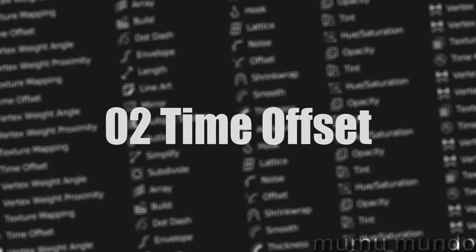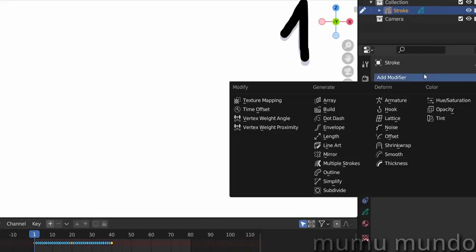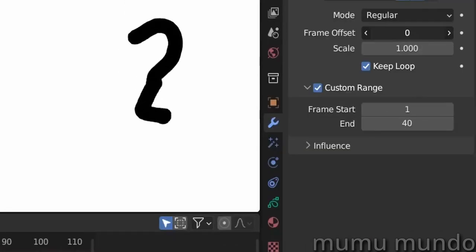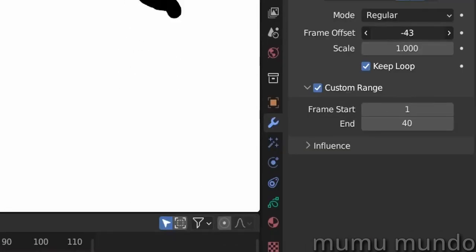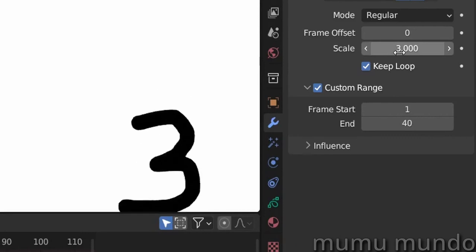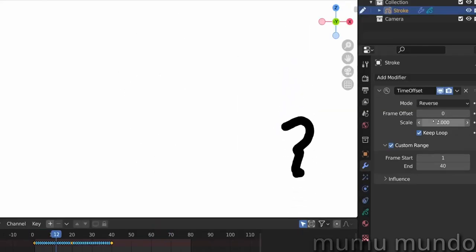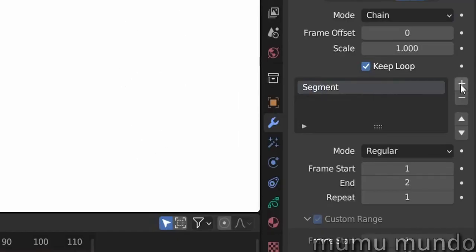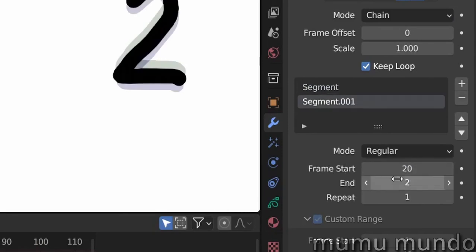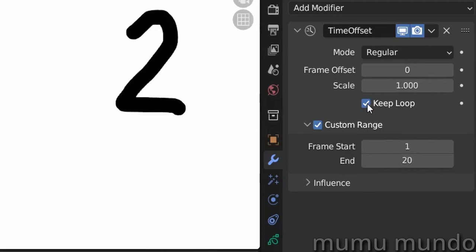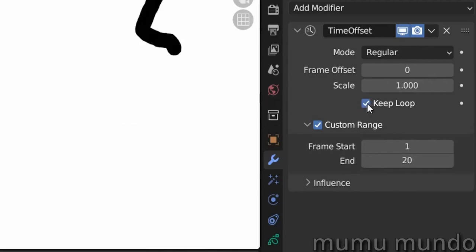Time Offset allows you to offset your grease pencil frames in the timeline in various ways: change animation starting point, change its speed, reverse it, make it go back and forth, stack different animations and play them in the order you wish, freeze frames and choose where to show them, and loop your animation.